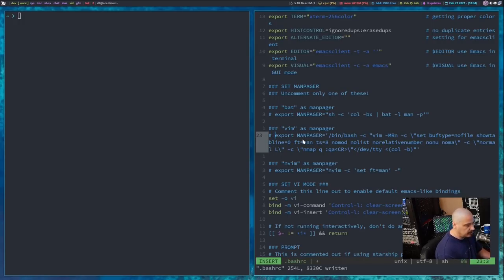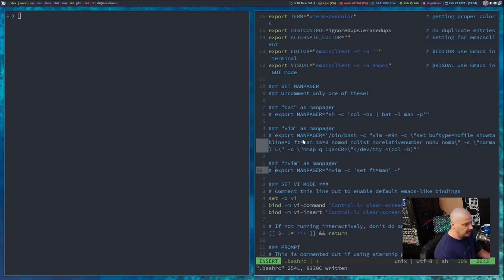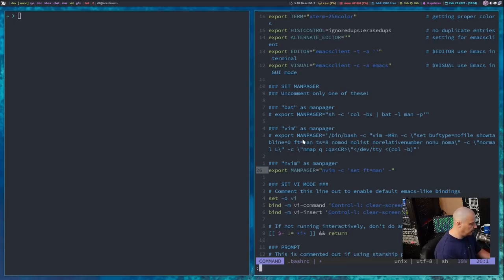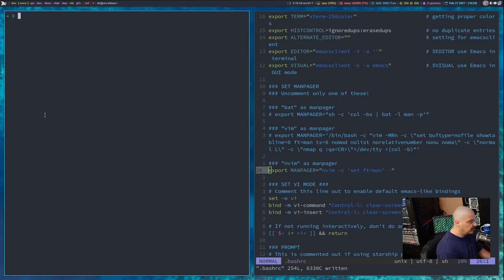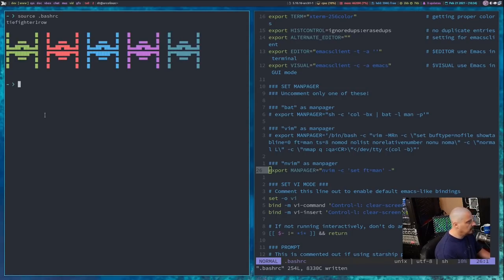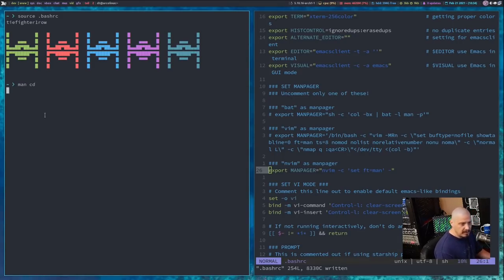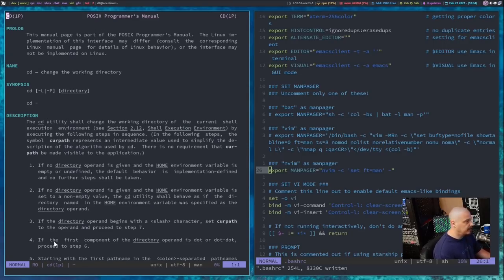So let me go back in here, and I'm going to comment out the line for setting vim as the manpager. I'm going to uncomment this line here, which sets neovim as my manpager. So let me do a colon W here in vim to write my new bash rc. Once again, we need to source the bash rc, so let me source our new bash rc, and now let me run the man command on cd. Let's read the man page for the cd command, and this is my neovim config.